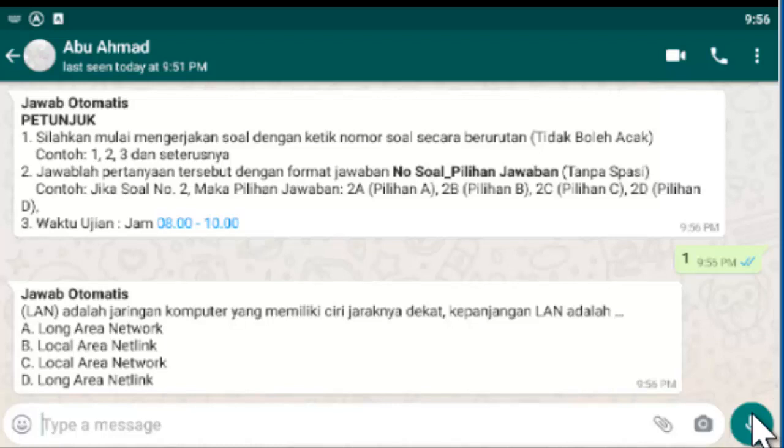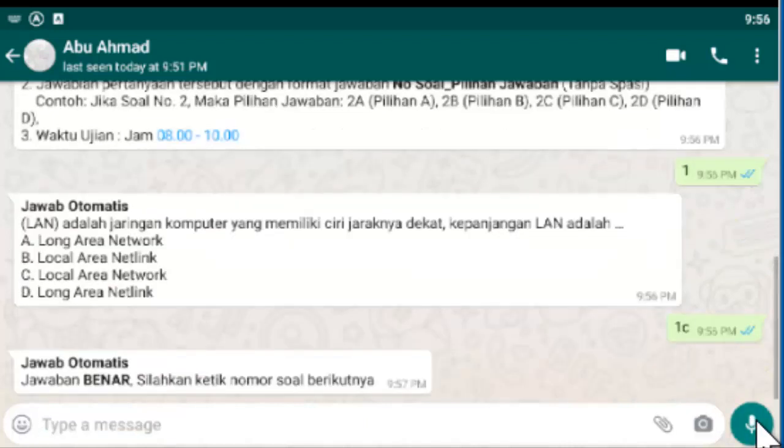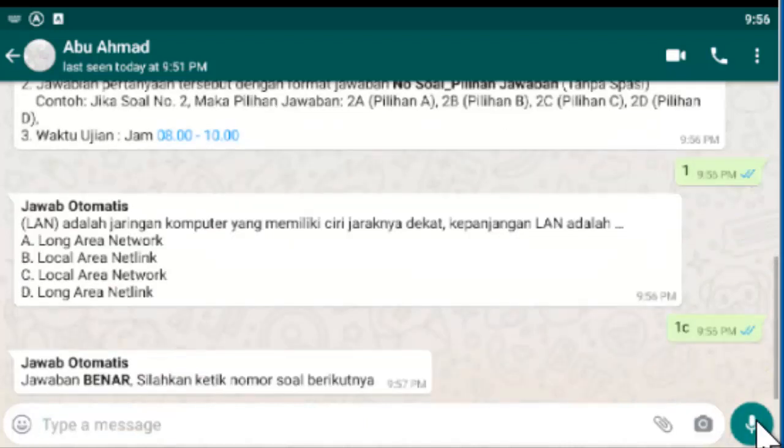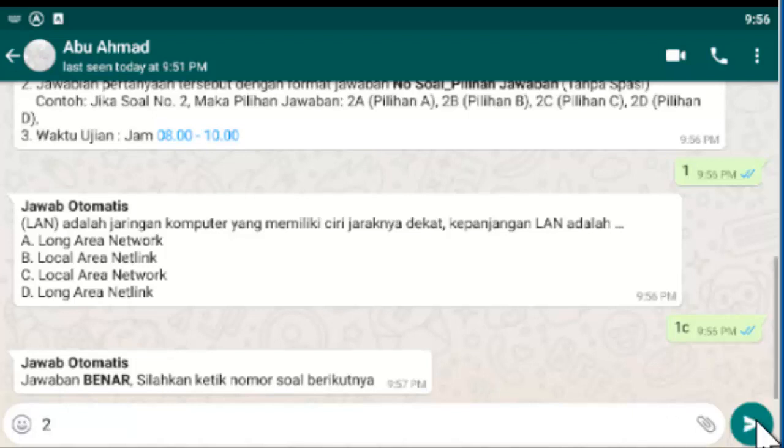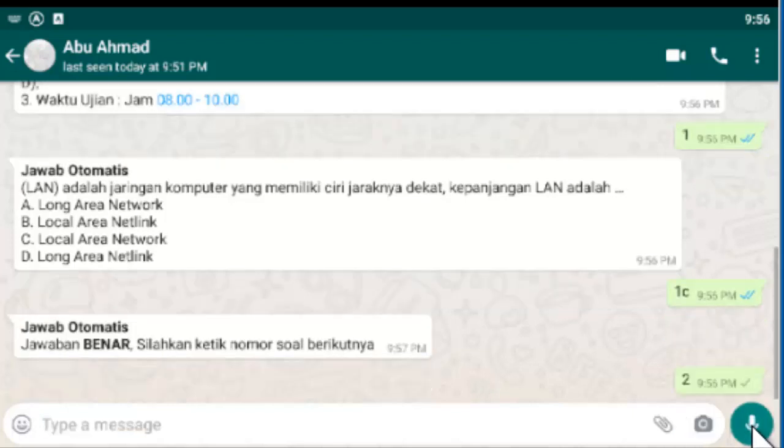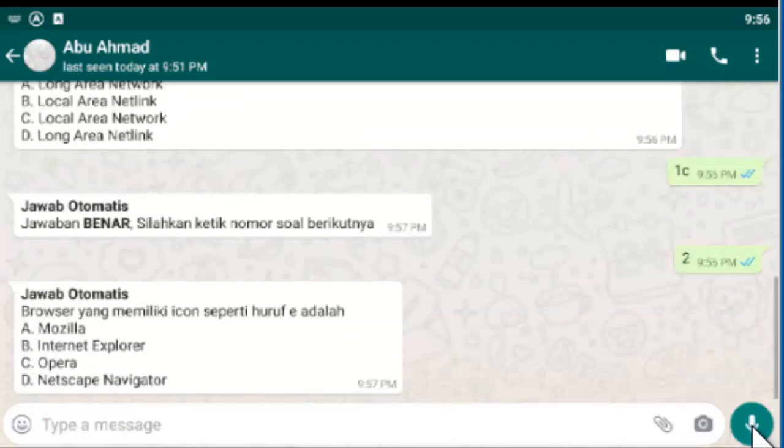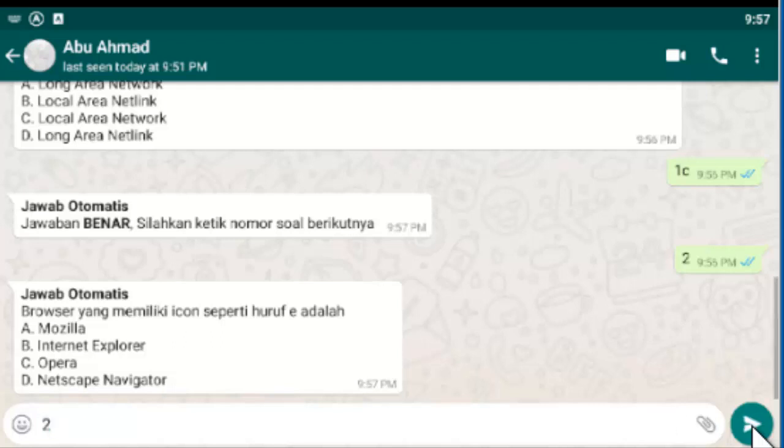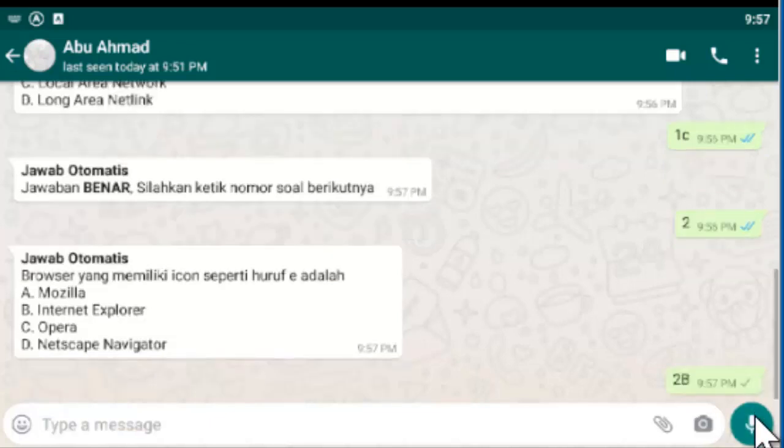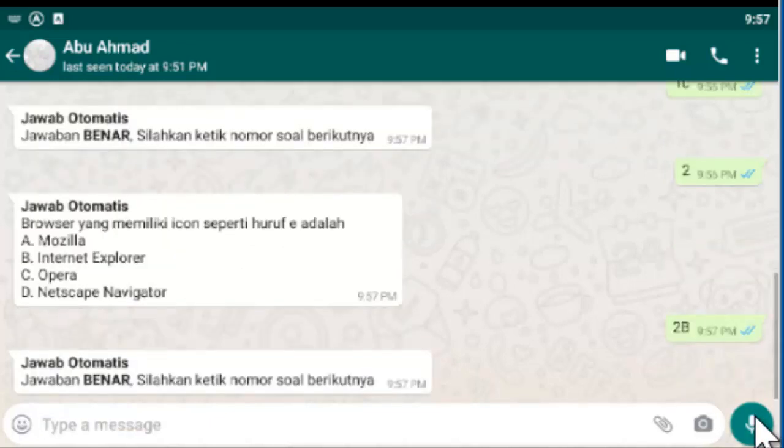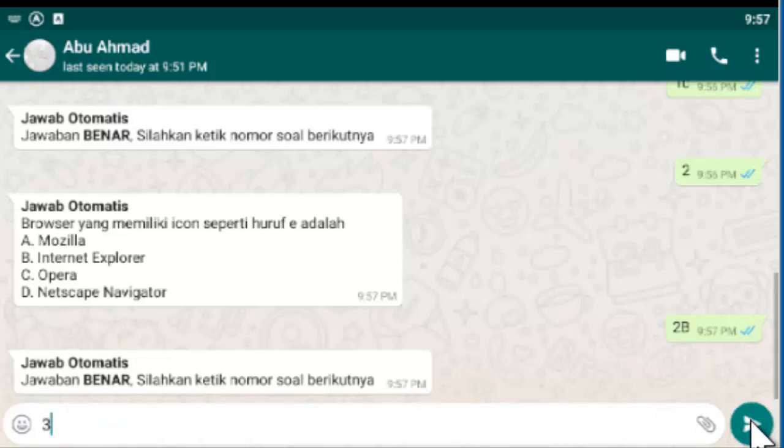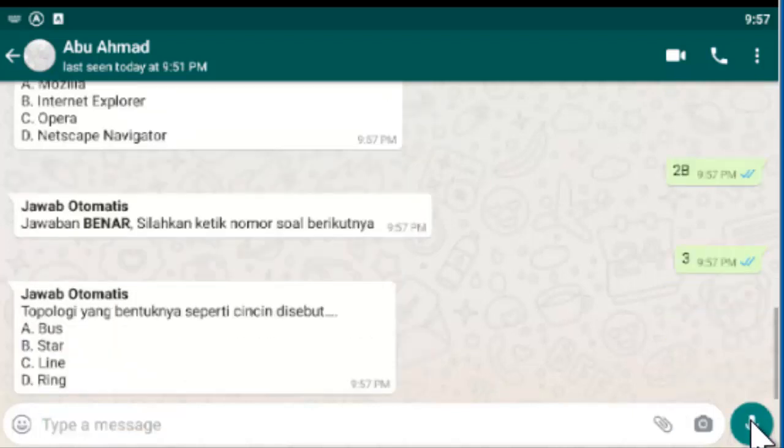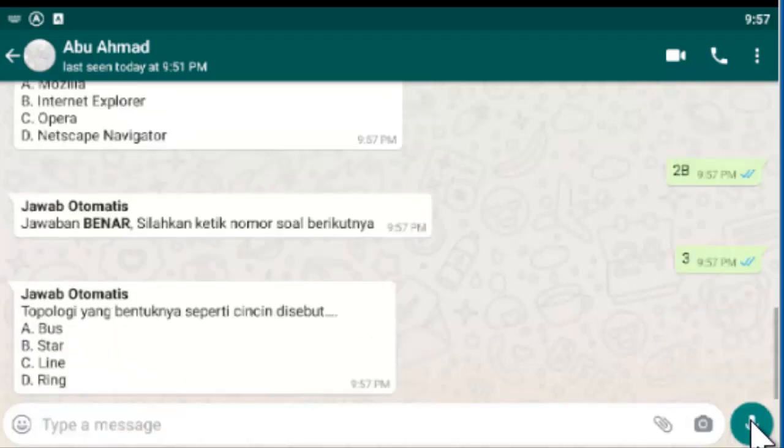Misalkan C. Satu. Dua. Huruf besar bisa disamakan ya. Bisa huruf besar, bisa huruf kecil. Misalkan dua B. Tiga. Tiga D.